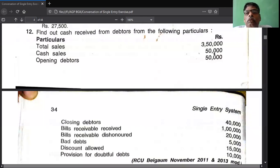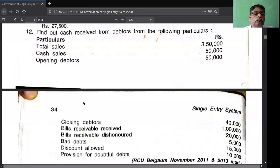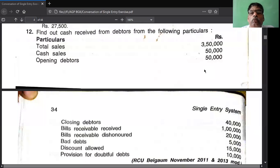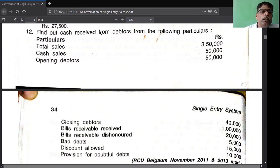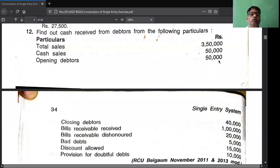Then open the debtors account and bills receivable account. You don't open the bills receivable account because bills receivable account opening and closing balances are not given, so it is not possible to prepare. You open only the debtors account. First write the balances: two balance brought down 50,000 as opening balance, then two credit sale 3,00,000. By balance carried down credit side last item 40,000.